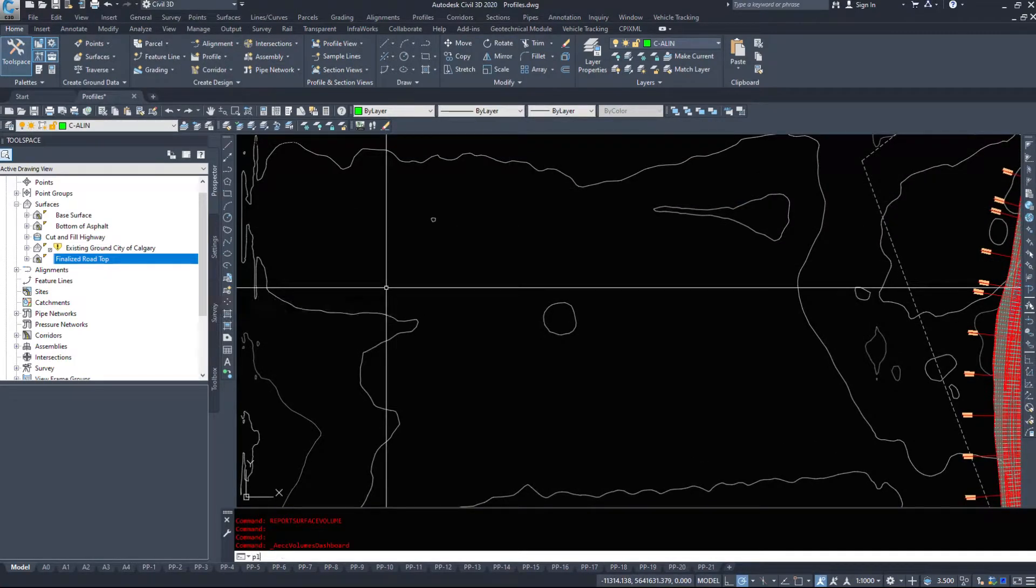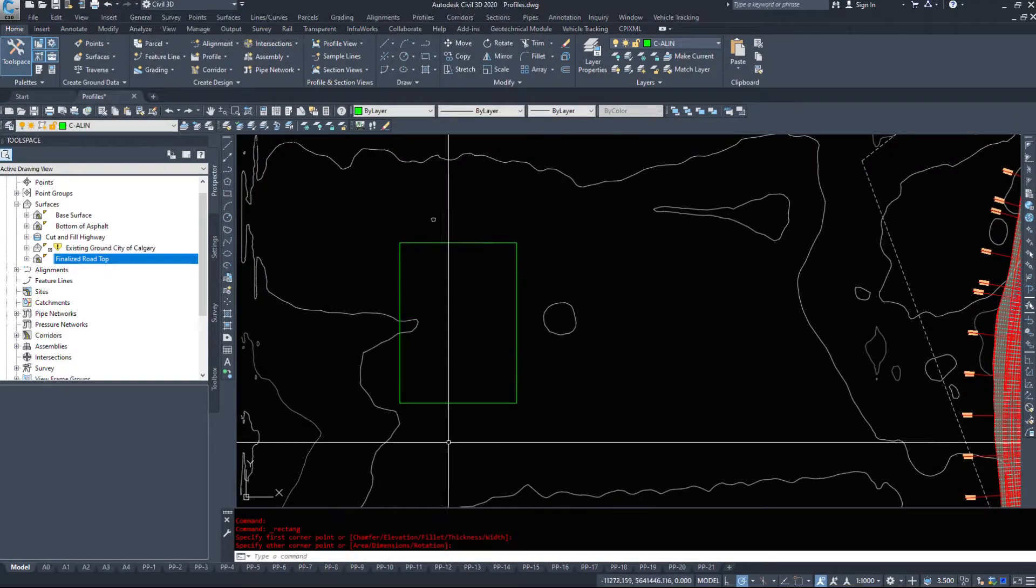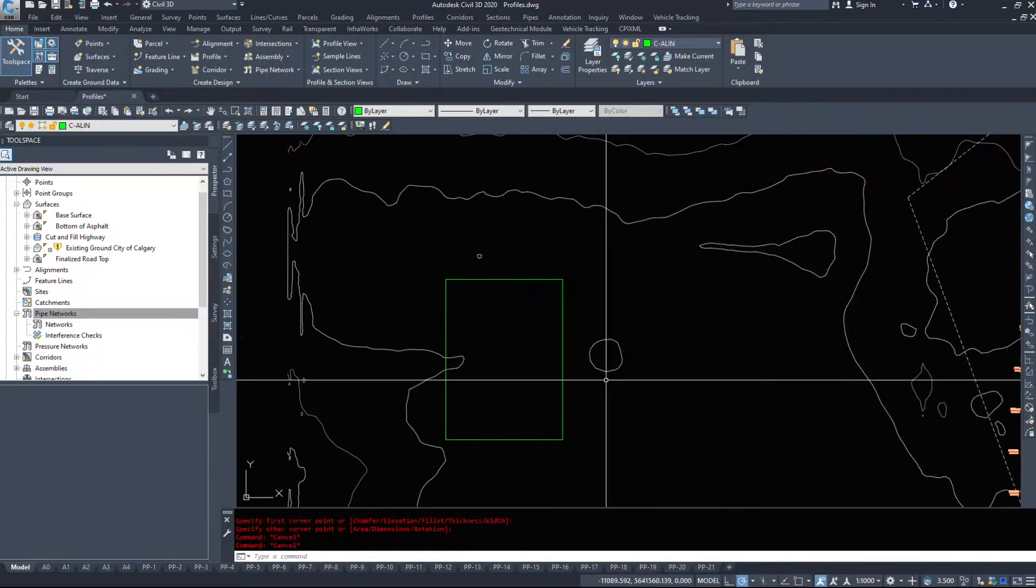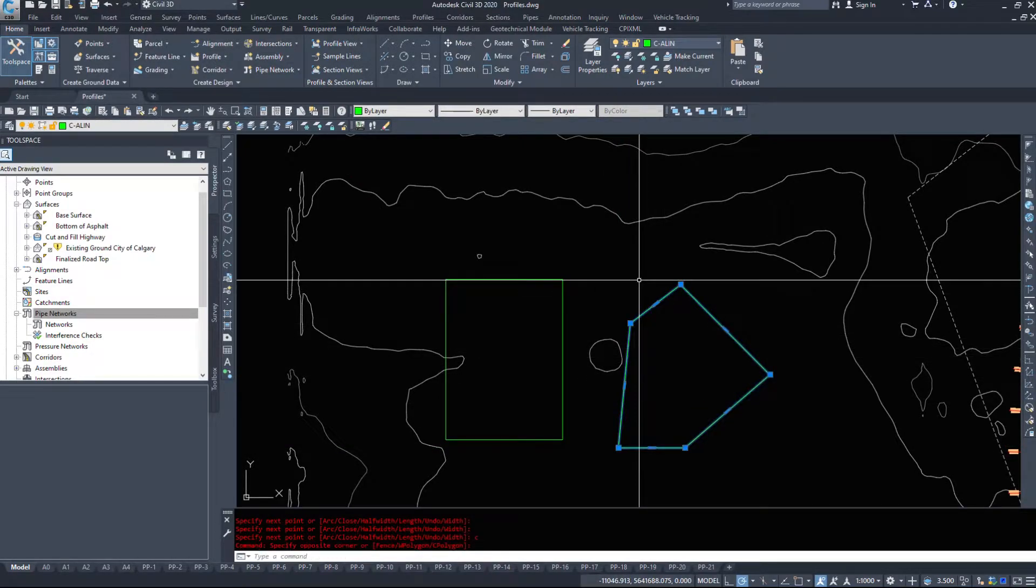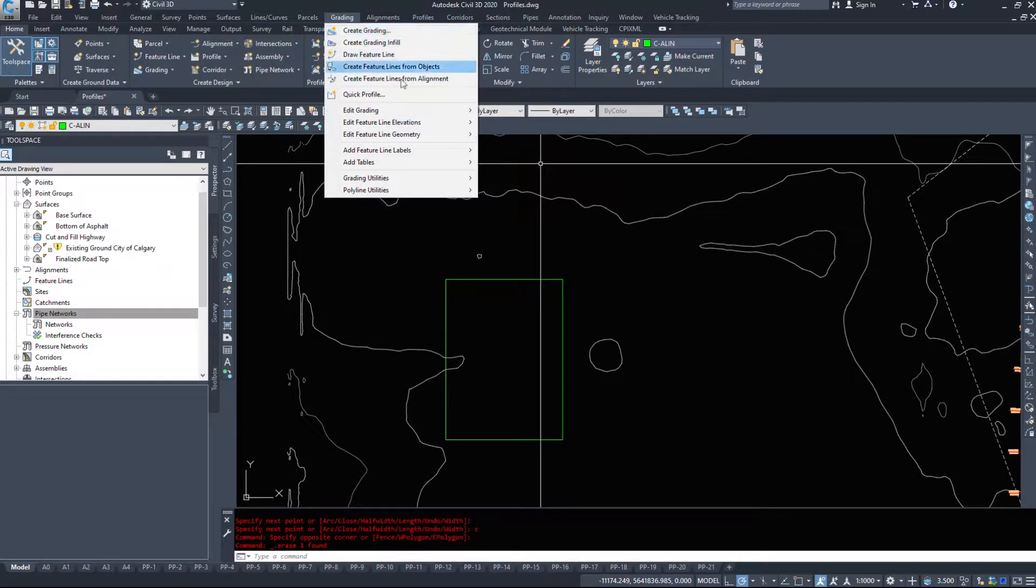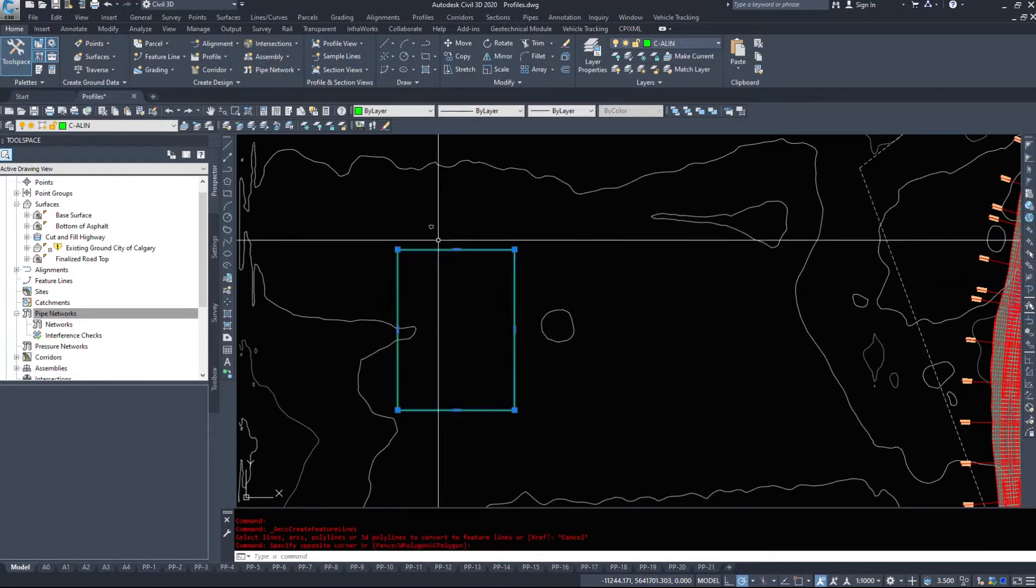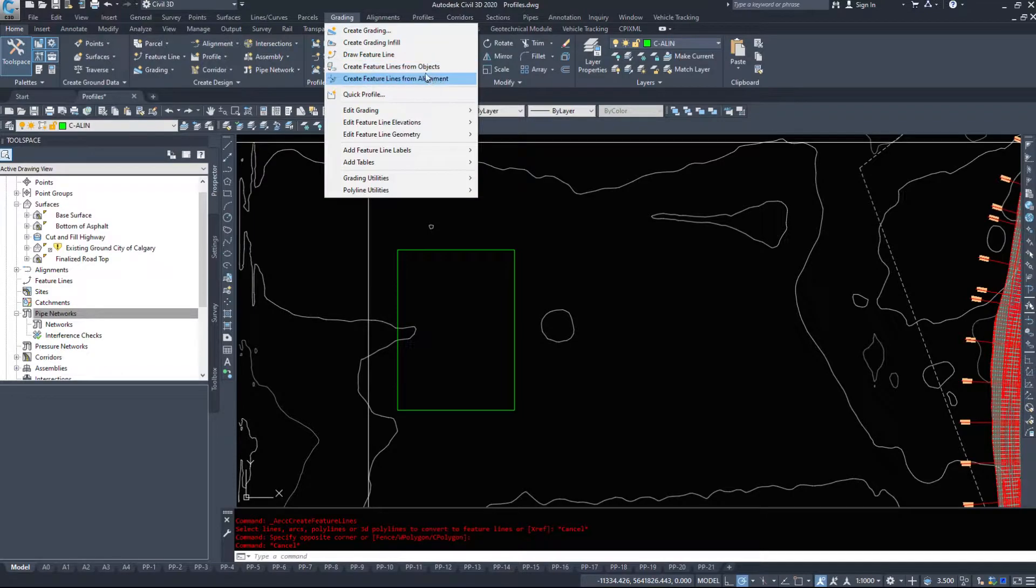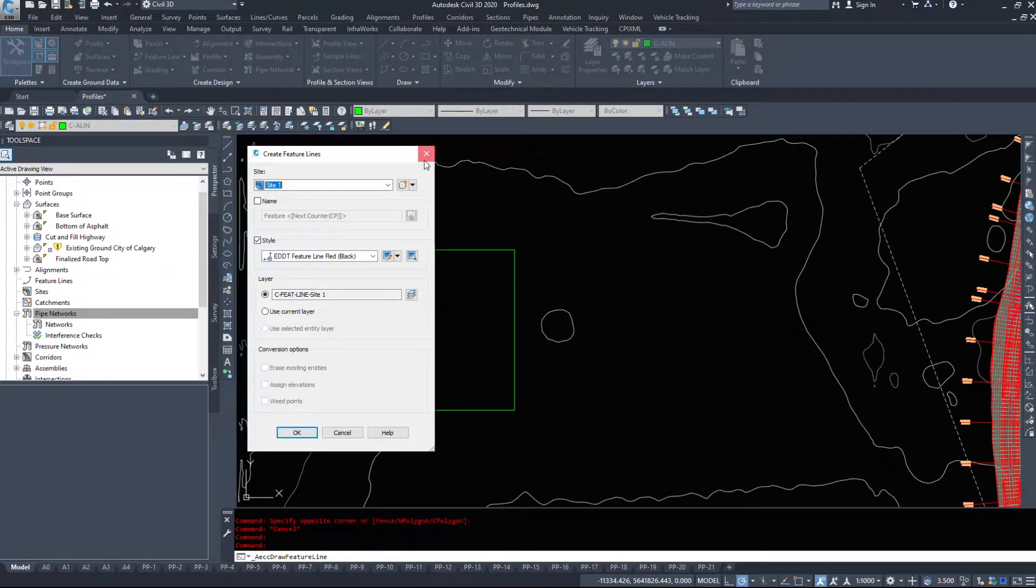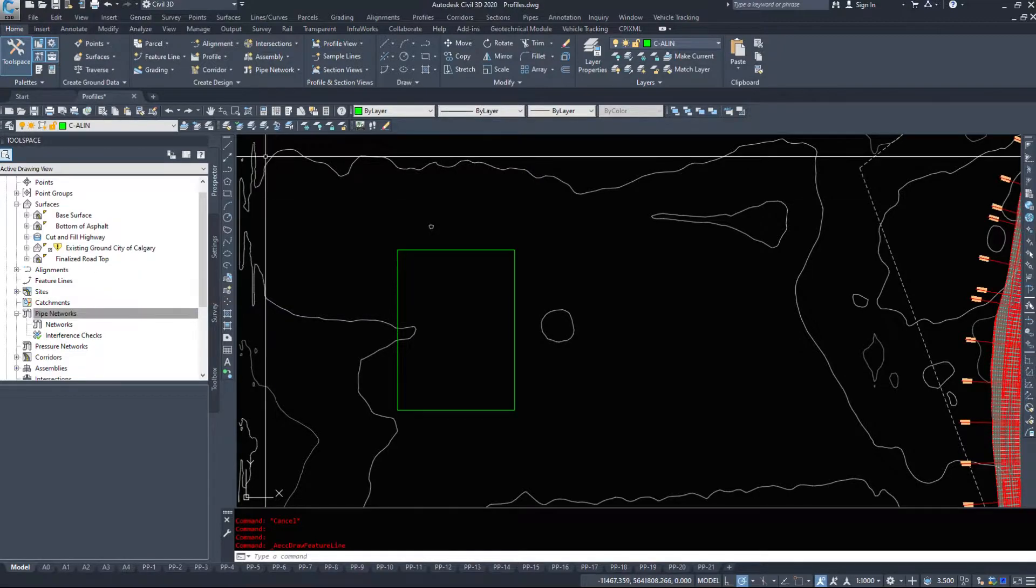To create a feature line I use a simple polyline. I'm just going to draw a rectangle here. The PL command will work just fine depending on the shape. Under the grading drop-down we can create feature lines from an alignment, so we could take our road alignment and turn that into a feature line. We can create feature lines from objects which is what we're going to do, and it tells us select your lines, arcs, polylines, or 3D polylines. And lastly there's the draw feature line which is creating a feature line manually instead of with polylines, which one you use is entirely up to you.